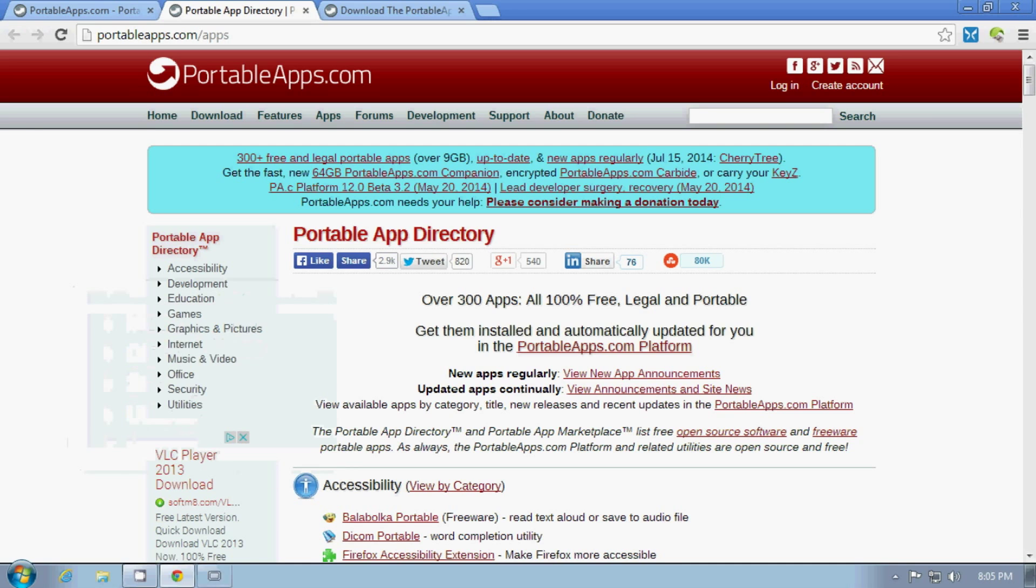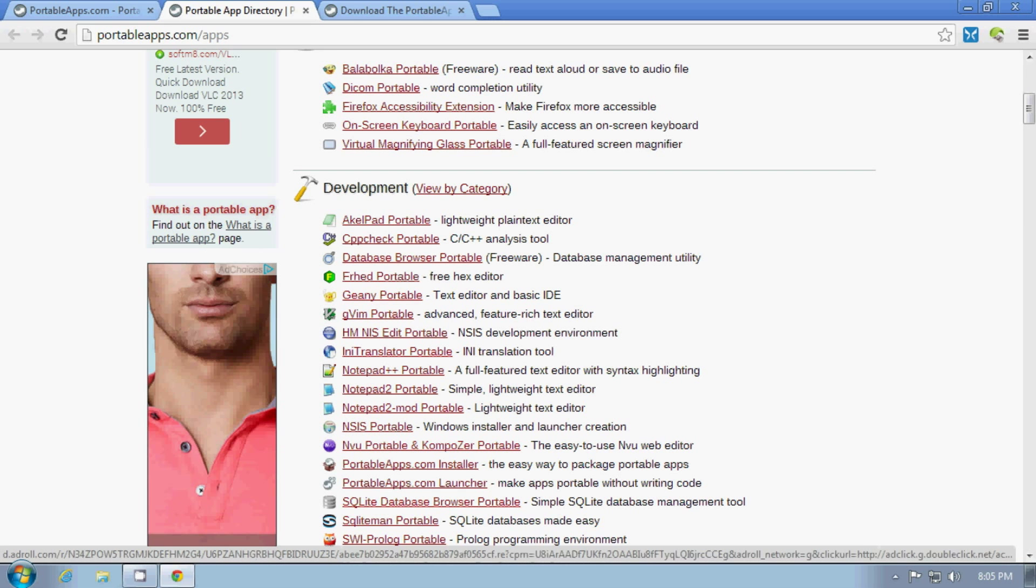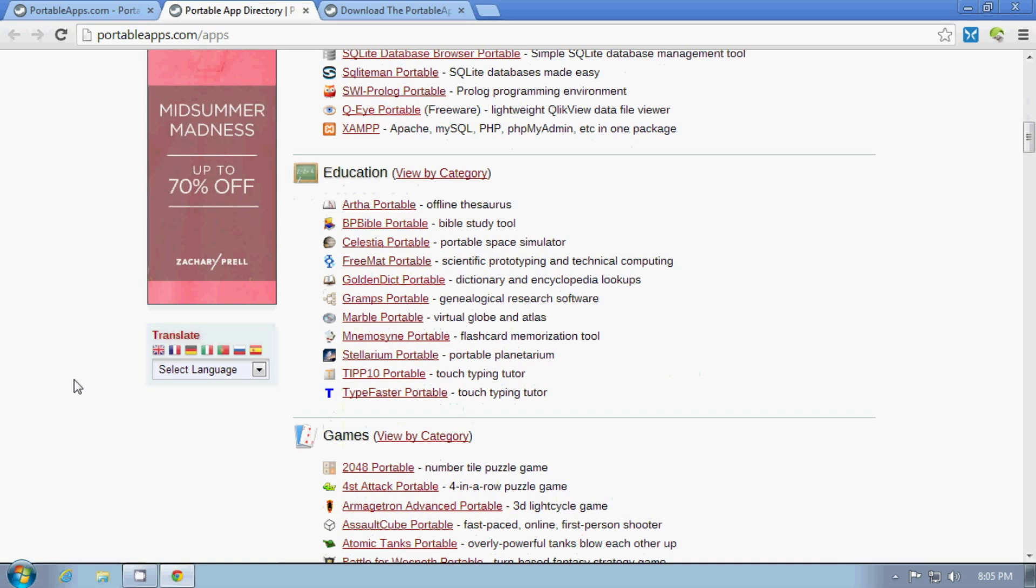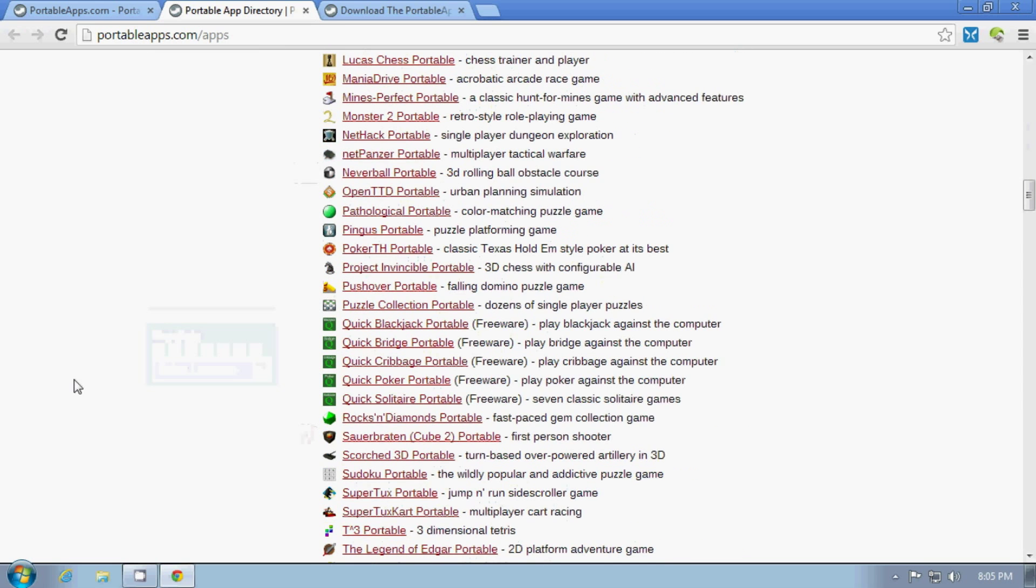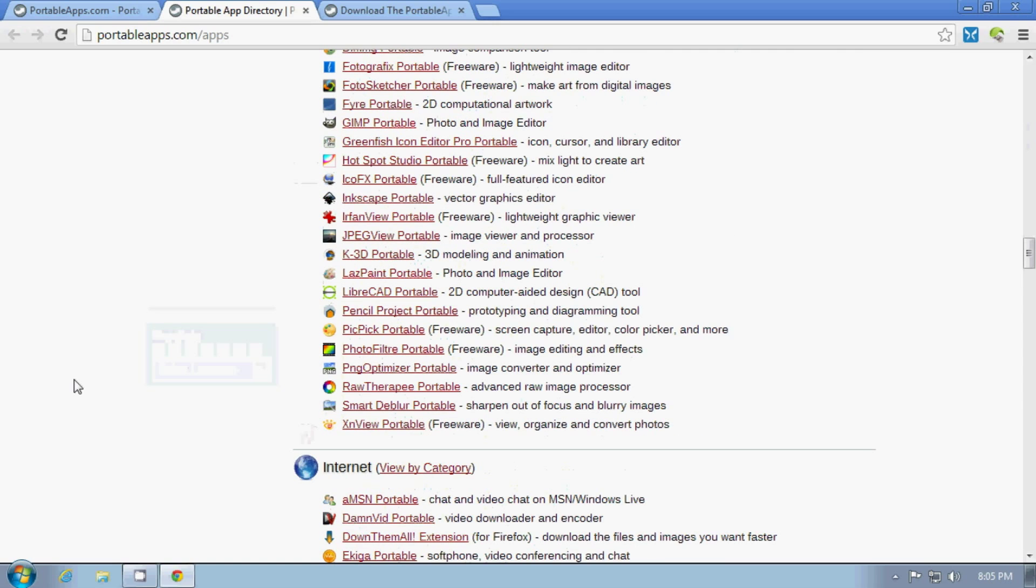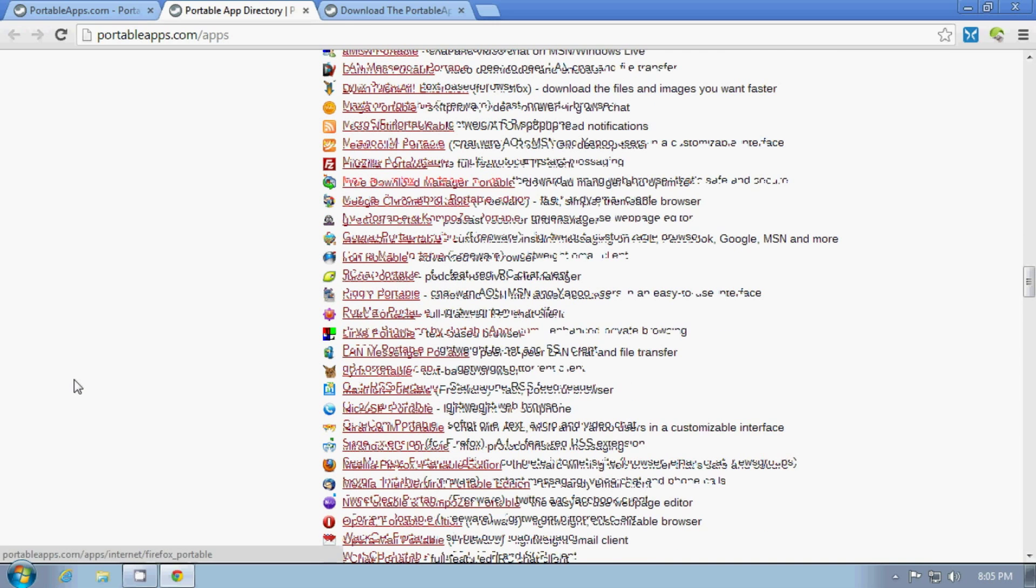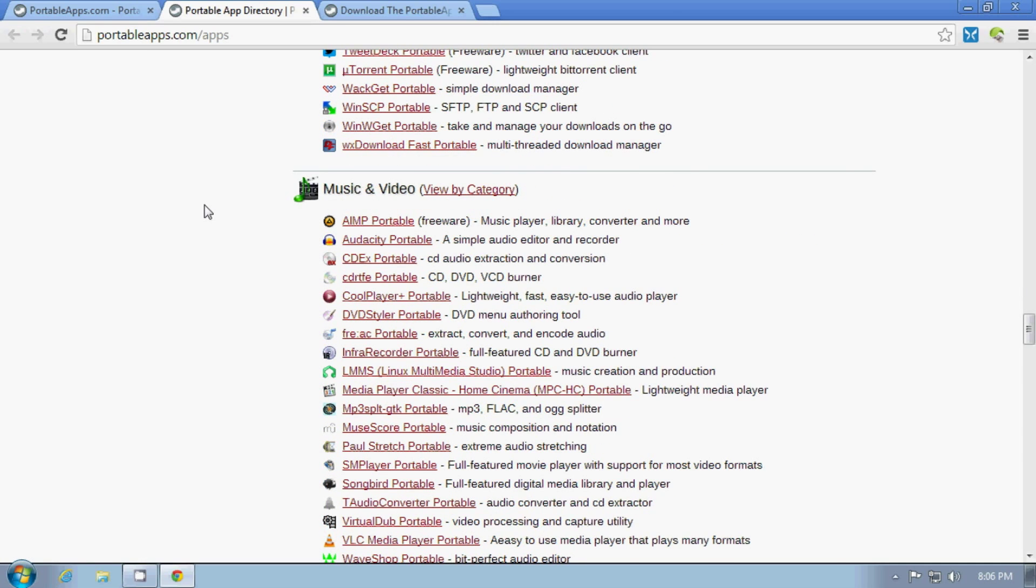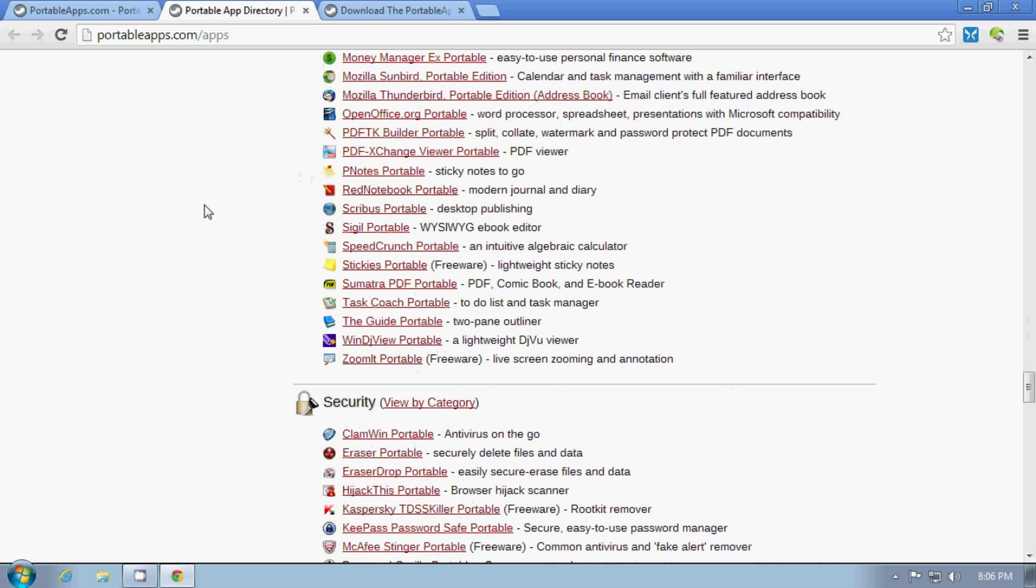And as you can see from the list, there's a lot of software. We have graphics and internet, office, some utilities, music, and security software.